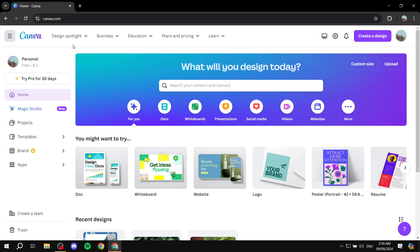So the first thing is you will need to open up canva.com. From here you would want to create an account if you don't have one already. You can create one for free.